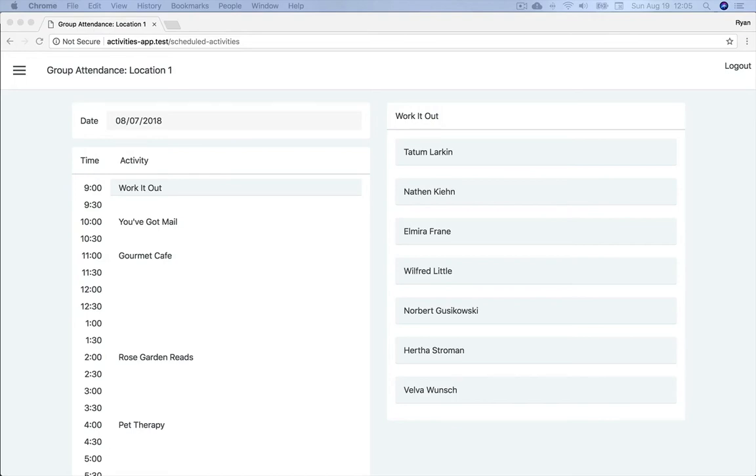This is the main interface of the first application I built implementing test-driven development. It's an attendance application for activities coordinators within the context of assisted living and nursing home facilities that documents resident participation in daily activities.